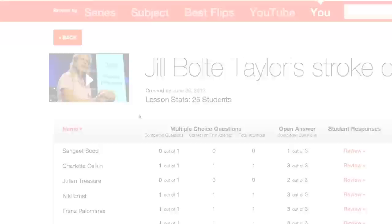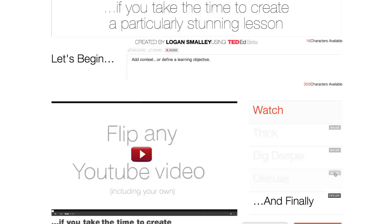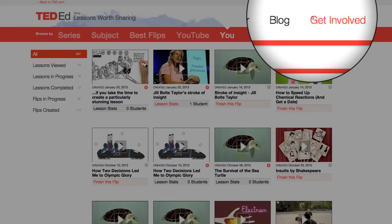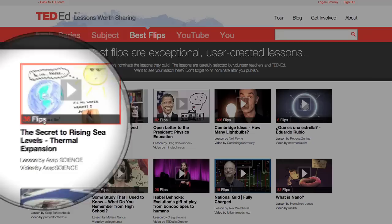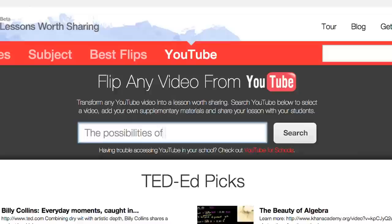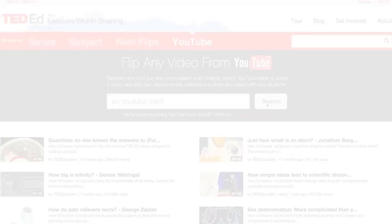And no matter who you are, if you take the time to create a particularly stunning lesson, please also take the time to nominate it. We will systematically feature the best community-made lessons within the ever-growing Ted-Ed library — free for the world to learn from, to customize, and to share. The possibilities of this tool are as infinite as YouTube itself, and we will be adding new features regularly in the months and years to come. To join in building a library of lessons worth sharing, simply click on one of the features that interests you. Thank you for your time.